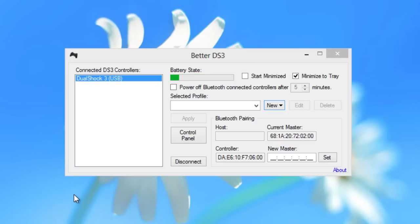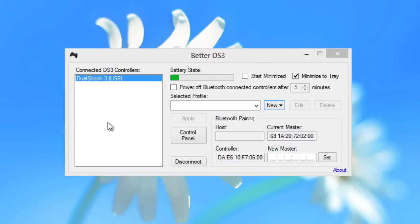So I'm here to show you guys a safer, better alternative to connecting your PS3 controller to your PC. So let's get into the interface of the BetterDS3.